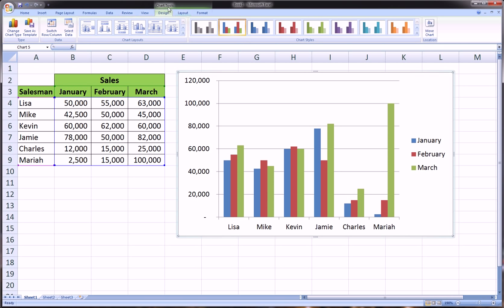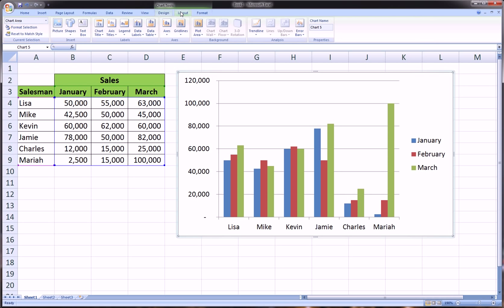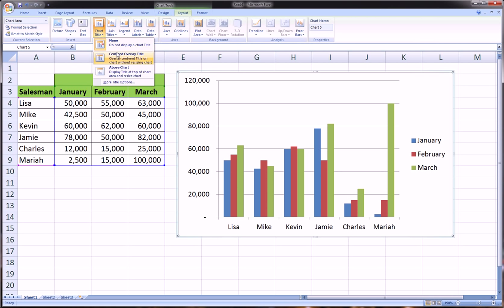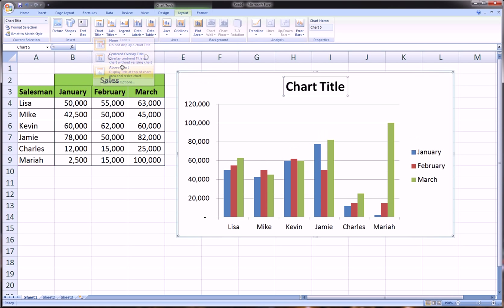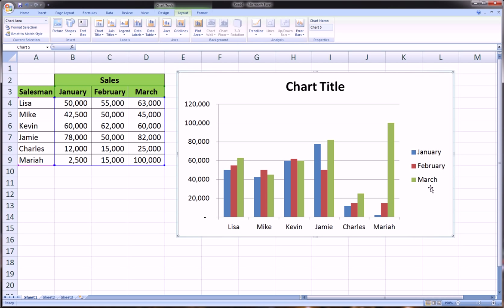We can go ahead under Chart Tools and Layout to add a chart title and play with a number of other things. But for the most part this looks great, and the legend over here is actually quite useful because it tells us which color bar for each person reflects which month.